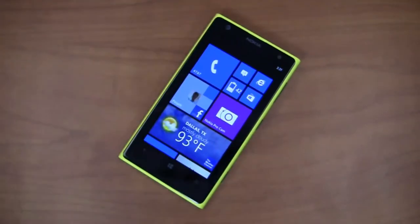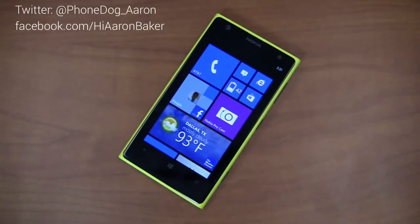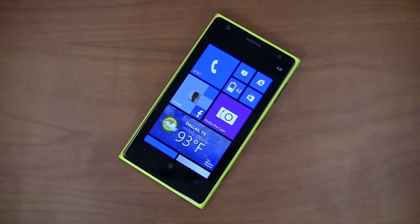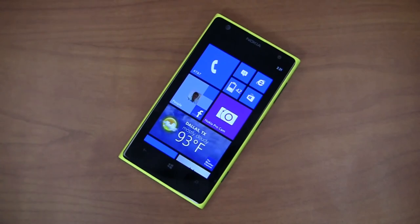Keep it locked on PhoneDog.com for more on the Lumia 1020. I'm on Twitter at PhoneDog underscore Aaron, Facebook at Facebook.com slash HiAaronBaker, and Google Plus at Gplus.to slash PhoneDog. Thanks so much for watching and as always, I'll see you next time.